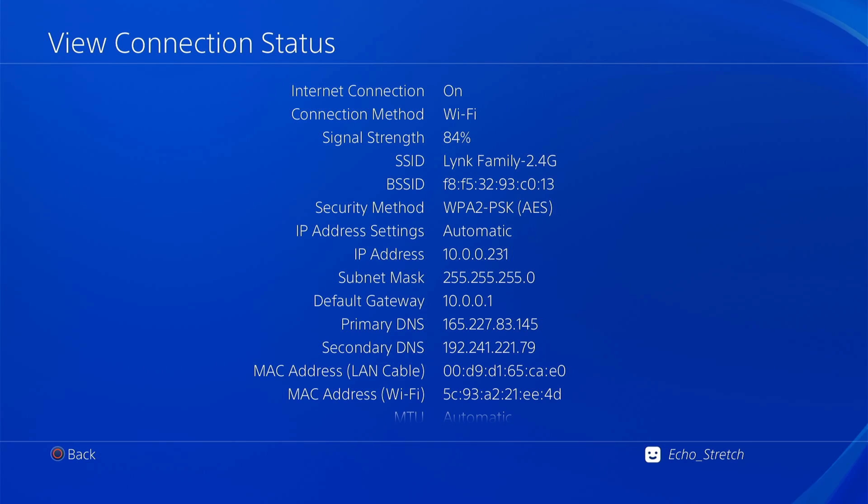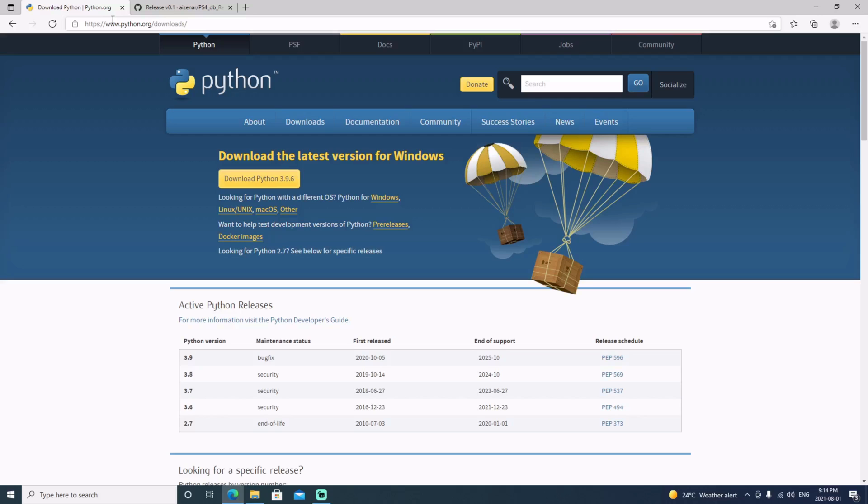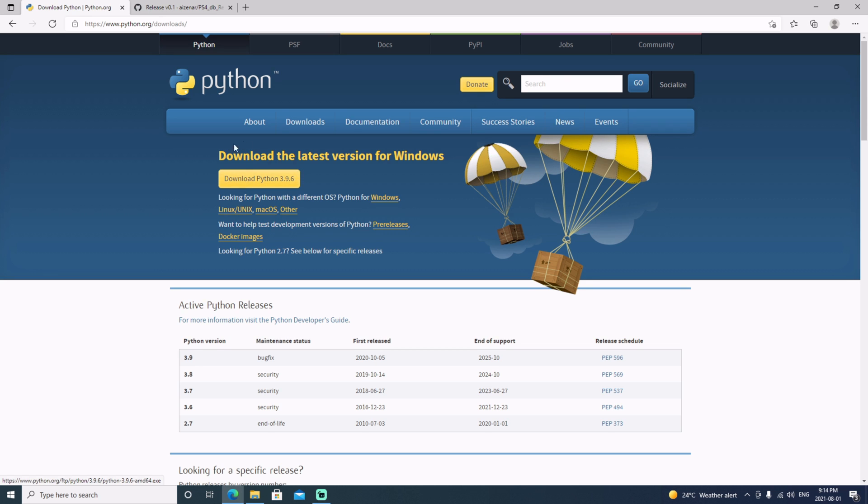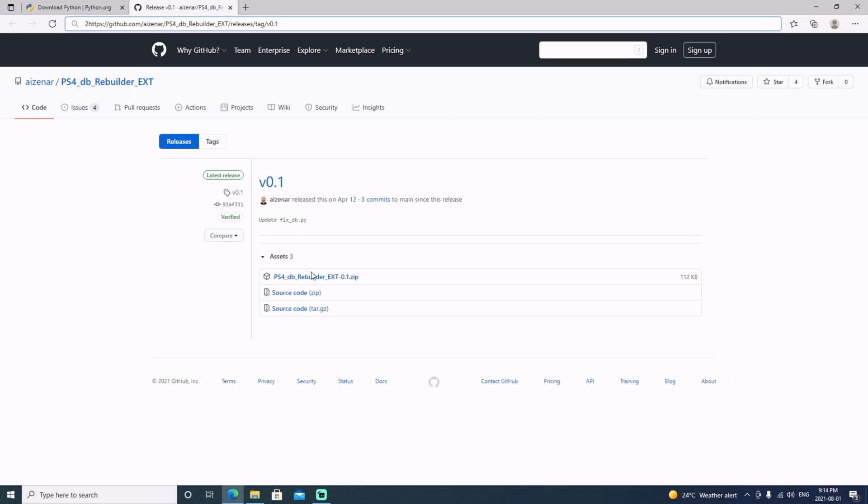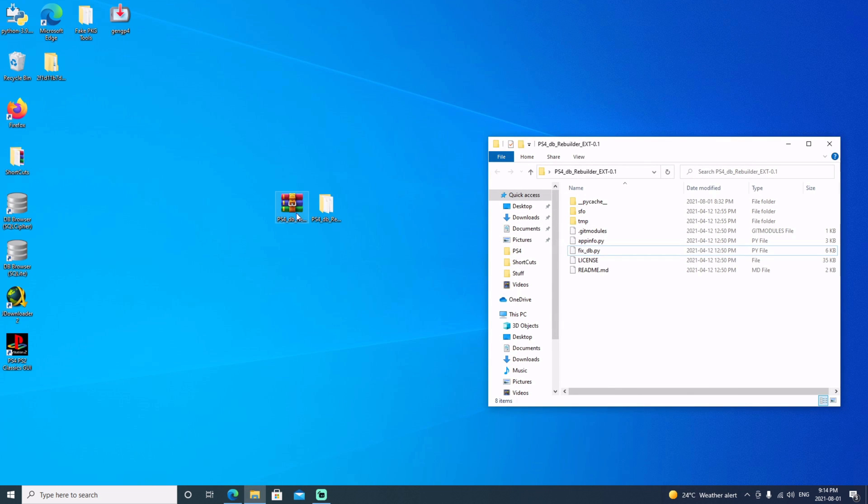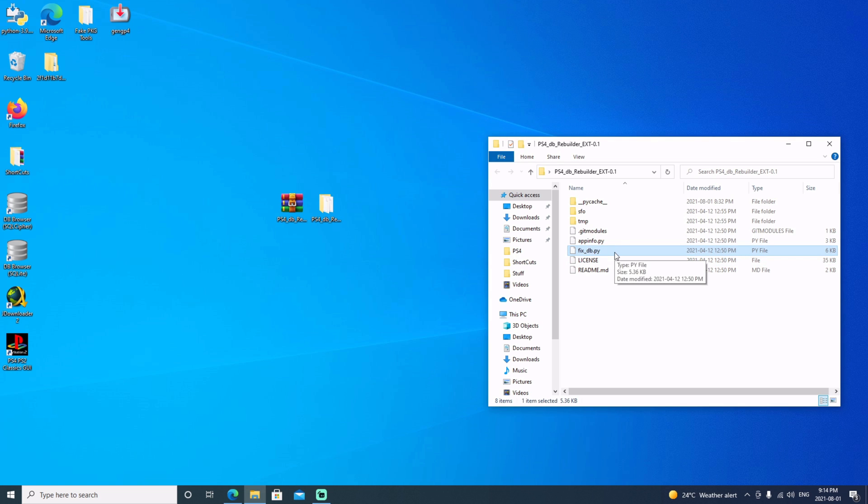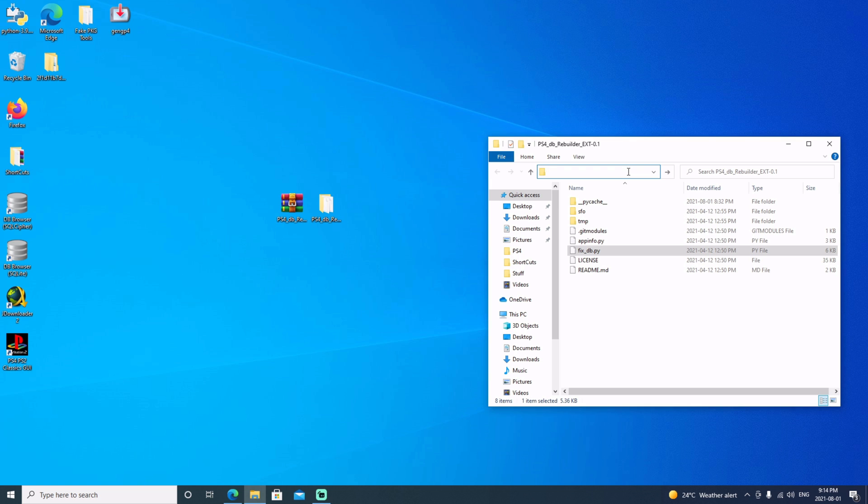Now that we're over to the computer we will need to download a program called Python. I will leave a link in the description as well. We'll need PS4 database rebuilder. I'll also leave that link in the description as well. It is a zip file, so once we do get it extracted we will need the fixdb.py. We can just go ahead and just go up here to our window here.